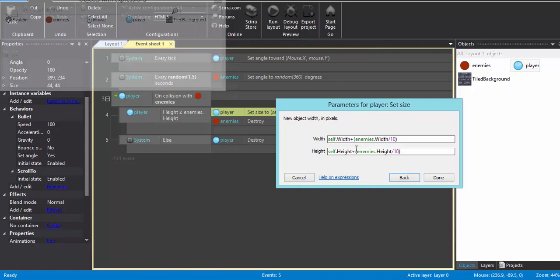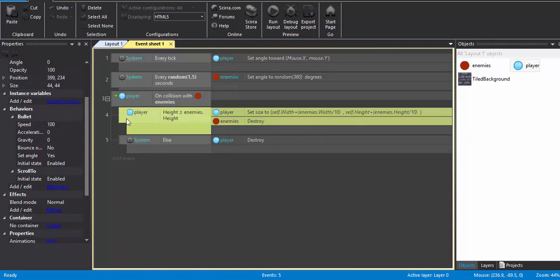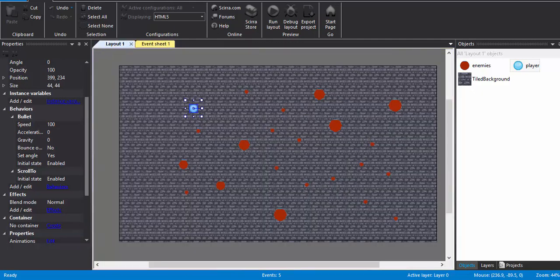If the condition does not satisfy, if the height is less for the player, if the player is smaller than the enemy, the player gets destroyed. So this is just a very simple coding for this game.